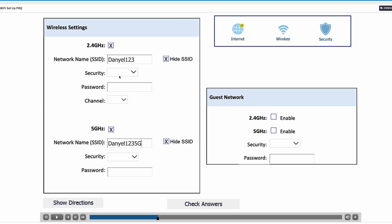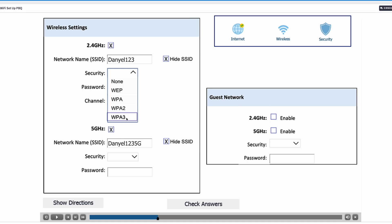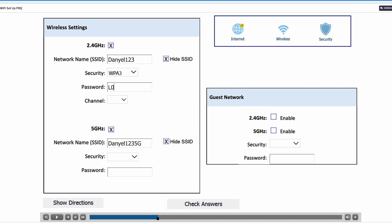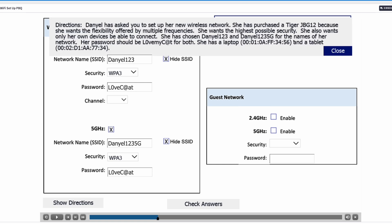She wants maximum security, so for the security protocol we're going to the dropdown and choosing WPA3, because WPA3 is the most advanced and most secure wireless encryption protocol. Her password should be lovemycat for both networks, so we'll type that in and copy it to the other network, again choosing WPA3 for the second network. Let's make sure everything is correct.